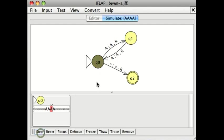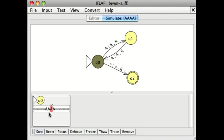Another step takes me back to Q0 through the read an A, write an A, move right, go to Q0 transition. Now, I've read two A's so far, so I'm in the even state, and my tape head is here.